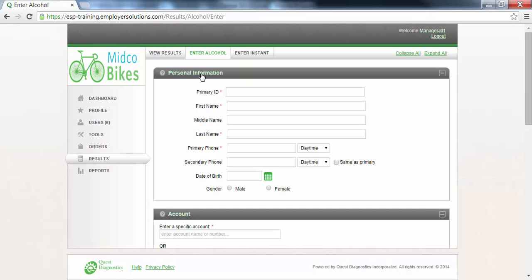The personal information section contains a list of all of the required and optional donor identifying fields. Each required field is identified by a red asterisk. The tab key can be used to move from one field to the next.